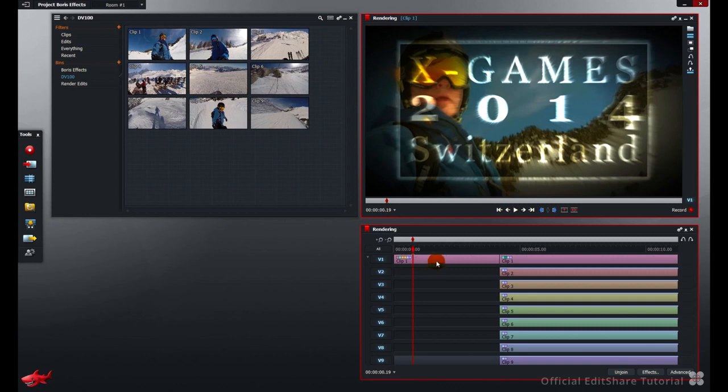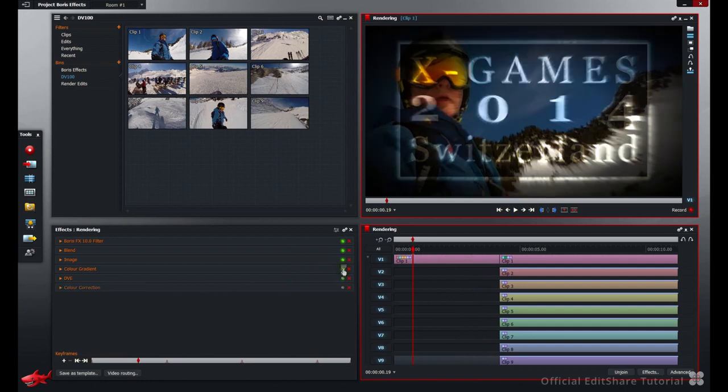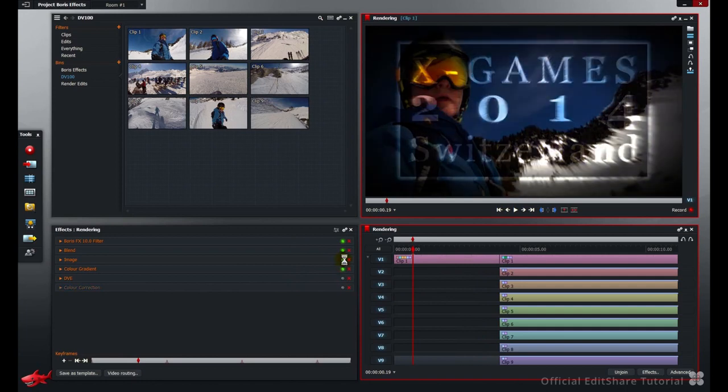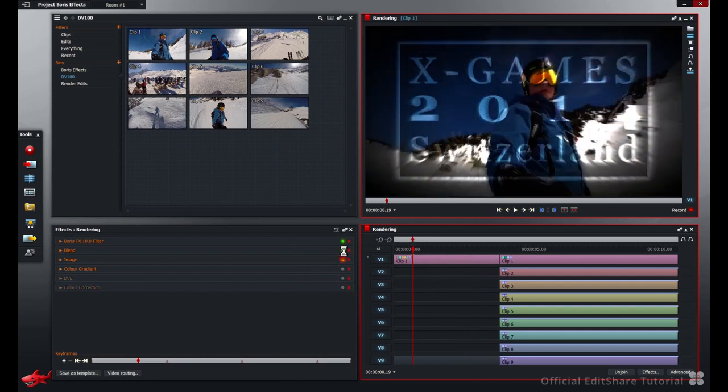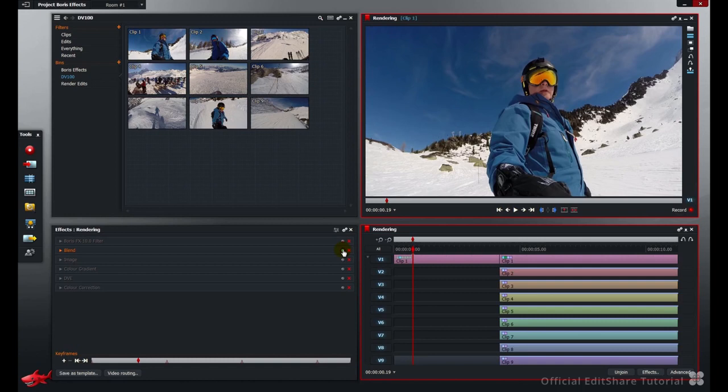Let's have a look what's in the stack. I right-click, go to my effects settings. This is the effects stack on this clip. Let's turn everything off and see what we've got. My first layer is just the shot of the snowboarder.